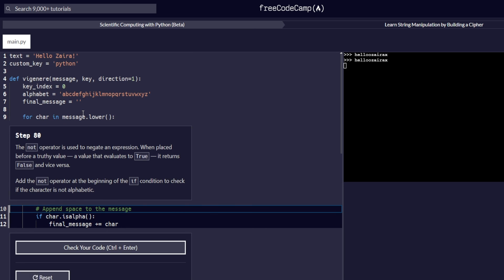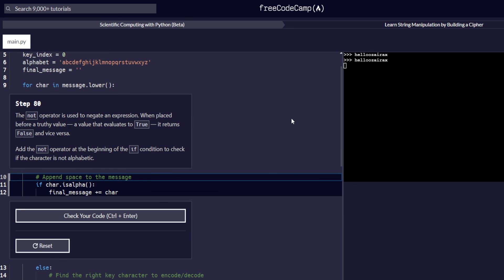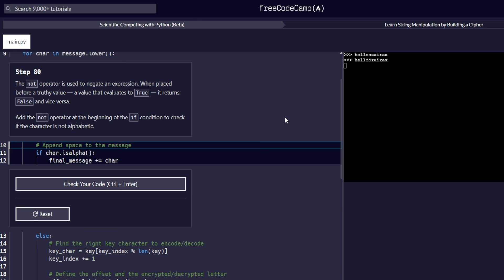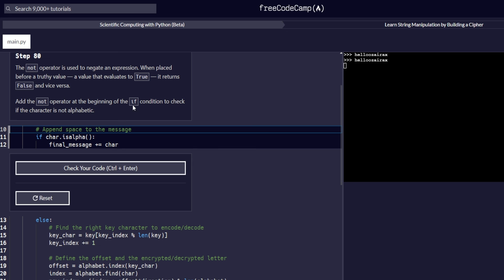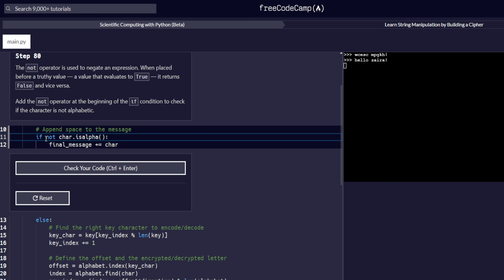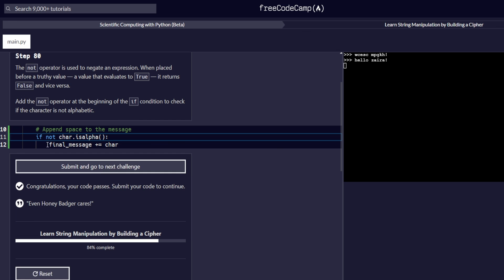Step 80, the last step for this video: the not operator is used to negate an expression when placed before a truth value — a value that evaluates to true returns false and vice versa. We add the not operator at the beginning of the if condition to check if the character is not alphabetic, so it reads: if not char.isalpha(), then the final message should be added to the char. We check the code, it works correctly, and we proceed to step 81 in the next video. That marks the end for this one.